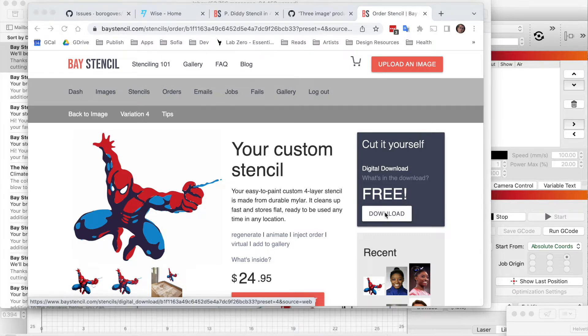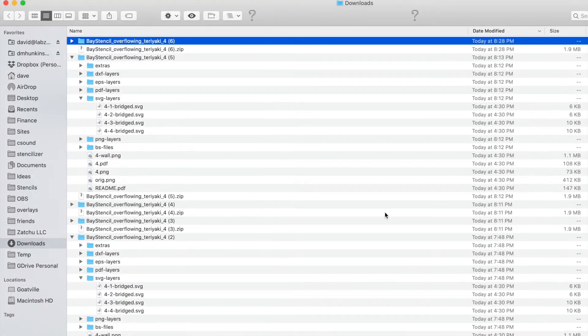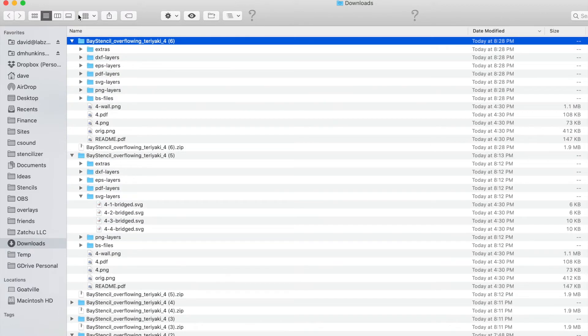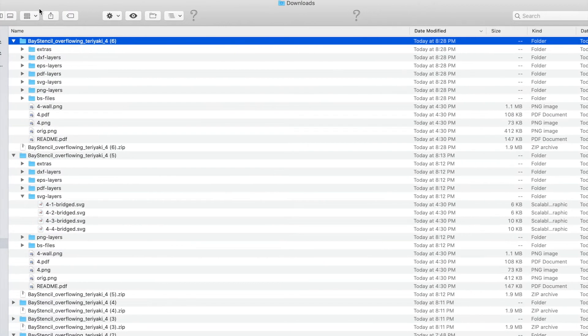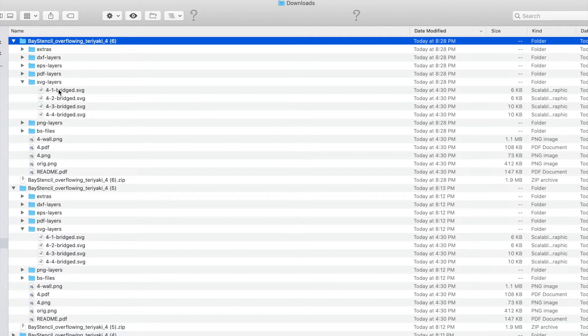When I download it, it's going to be a zip file. I'm on a Mac - you might be on a PC - but on a Mac, the zip file automatically gets opened for me. When I see that it's open, I can look inside the file and see that there are SVG layers in here. Those are by default the ones I'm going to use, and I don't need to open these files up at all. I just need to upload them into Lightburn.